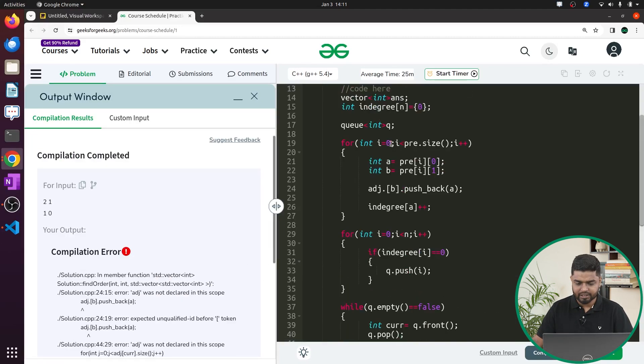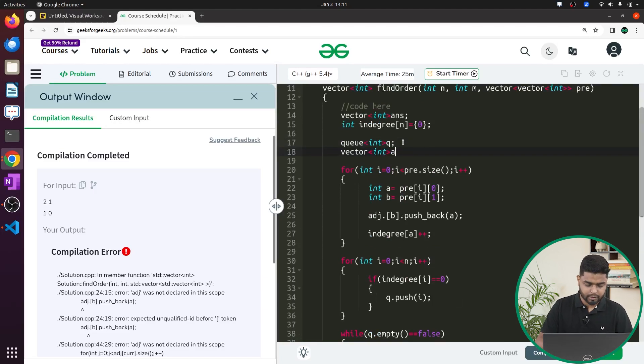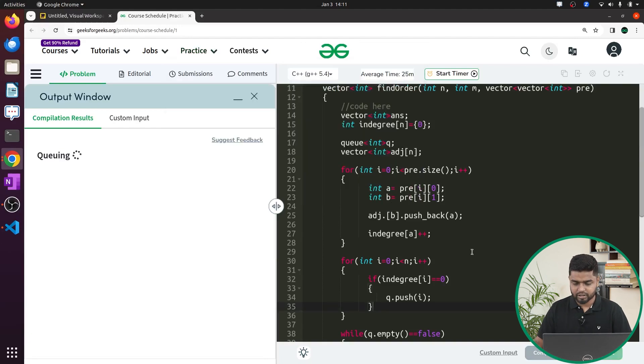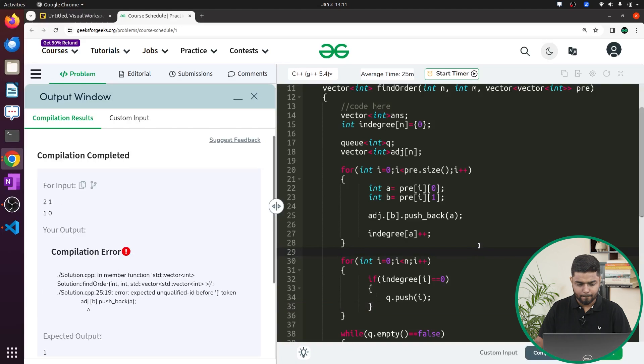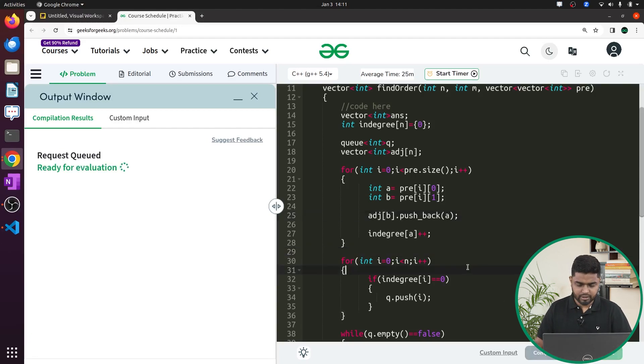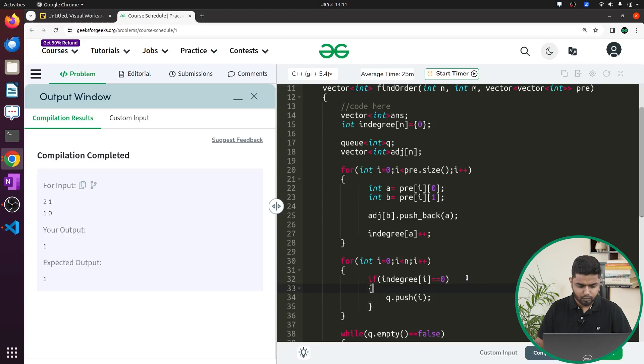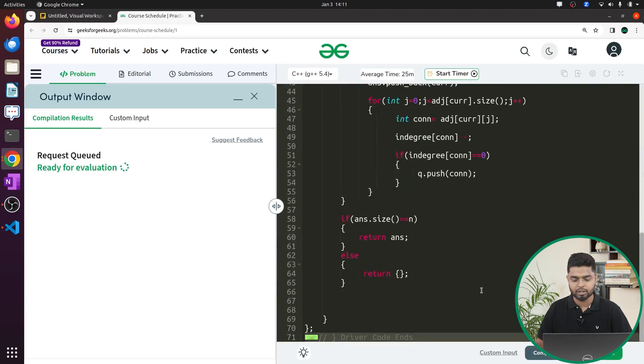After declaring the adjacency list as `vector<int> adj[n]` and fixing the compile error, the code runs correctly on the samples. Submitting shows it passes all test cases. The time complexity is O(V + E), same as BFS, and the space complexity is also O(V + E) due to the adjacency list and queue. If you have any problems, ask your doubts in the comments.